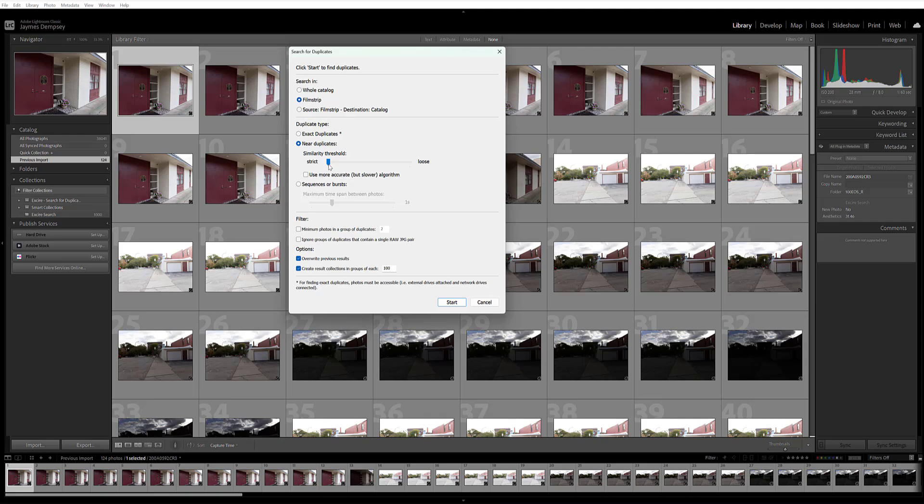If you set the slider over here closer to loose, you'll end up with images that are similar but with obvious differences, such as photos of a specific person in the same pose, in the same environment, but taken a few seconds or minutes apart where they've had time to move around a bit.